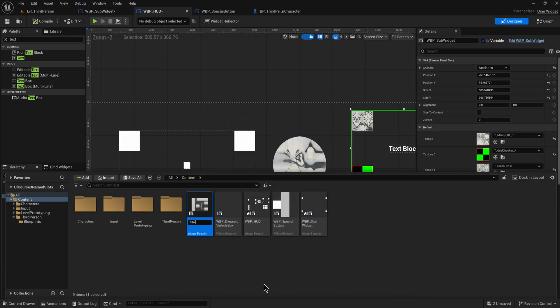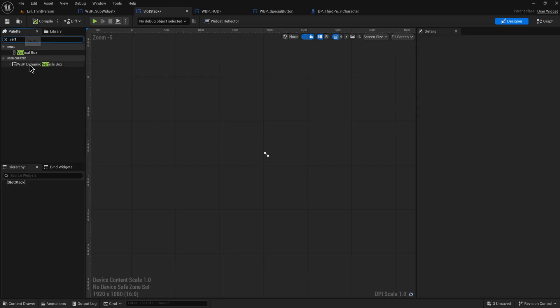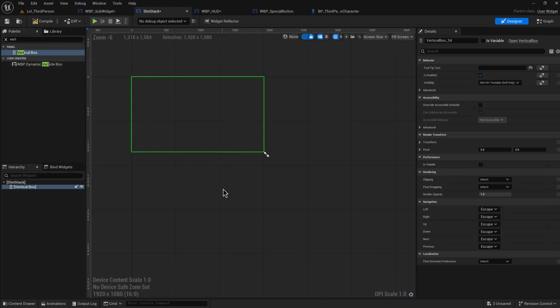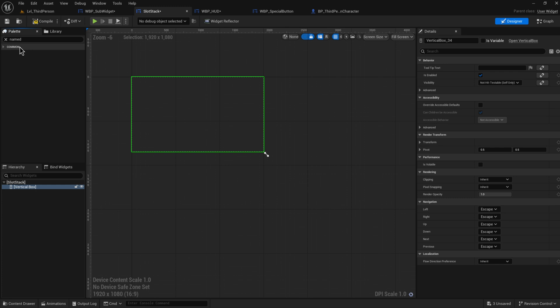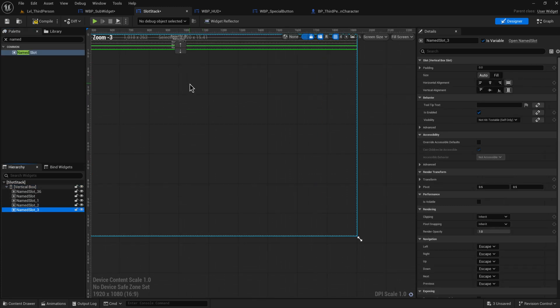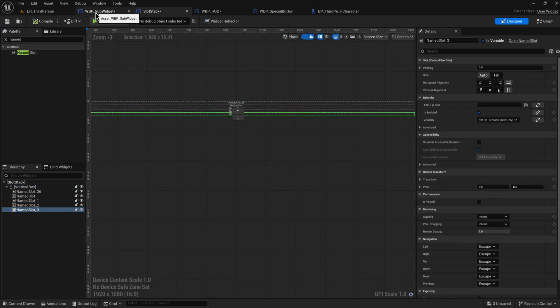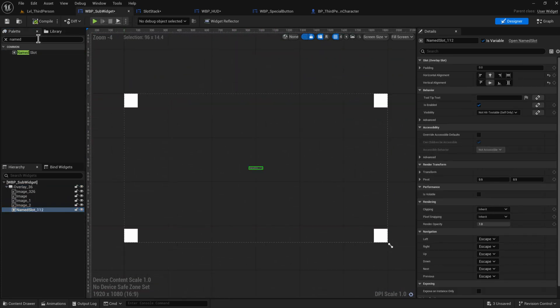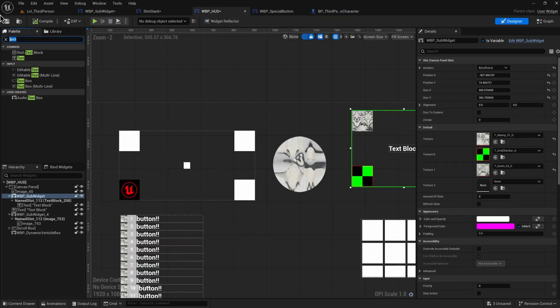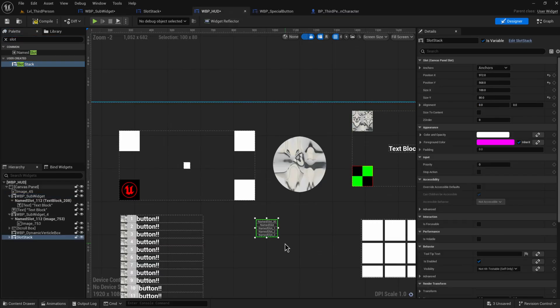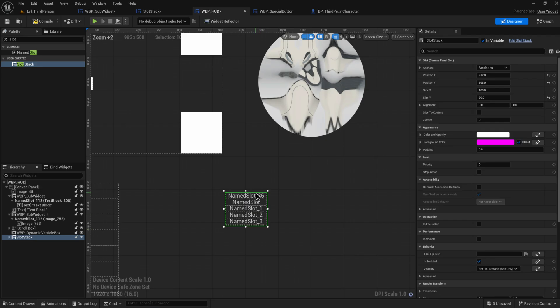Just make this a vertical box and add in a handful of named slots. Let's say we have this many. If we put a slot stack now into our HUD, we can add in a slot stack here.